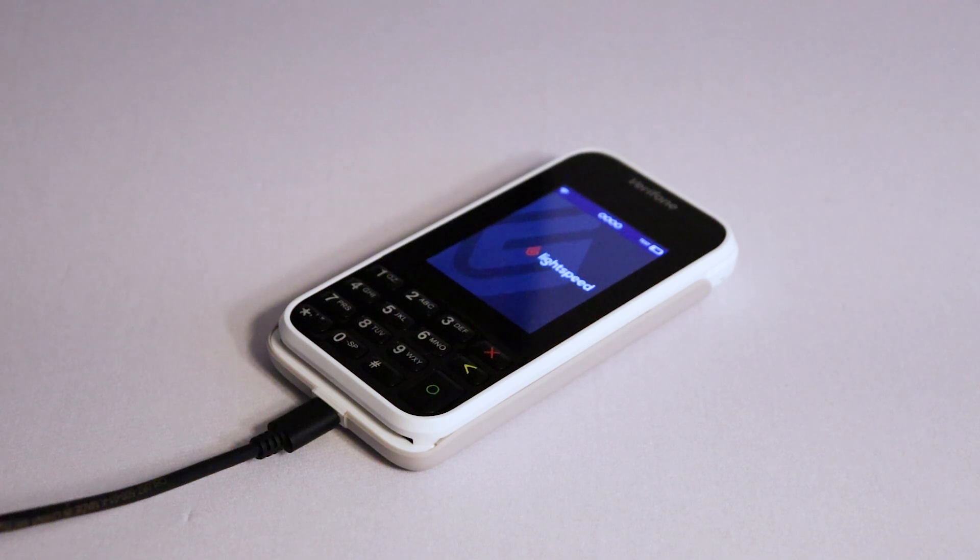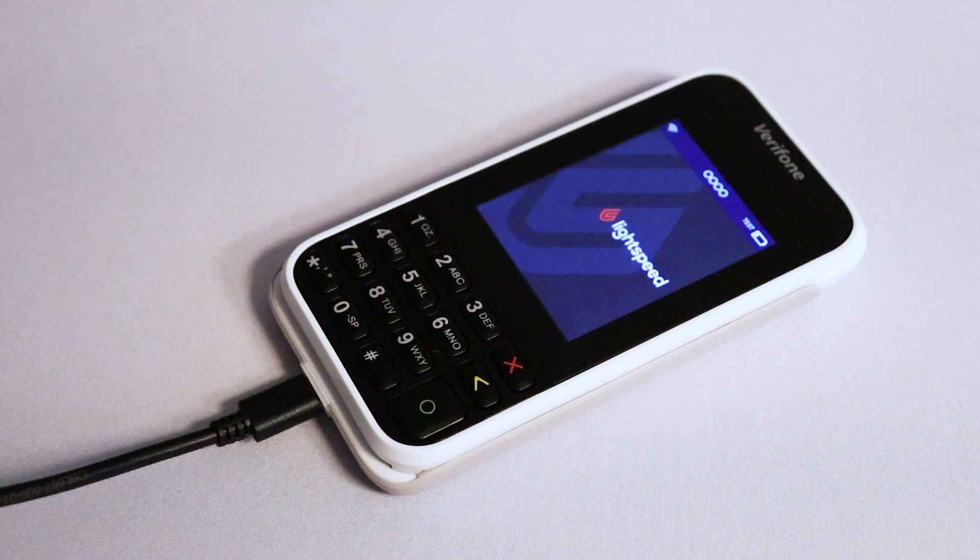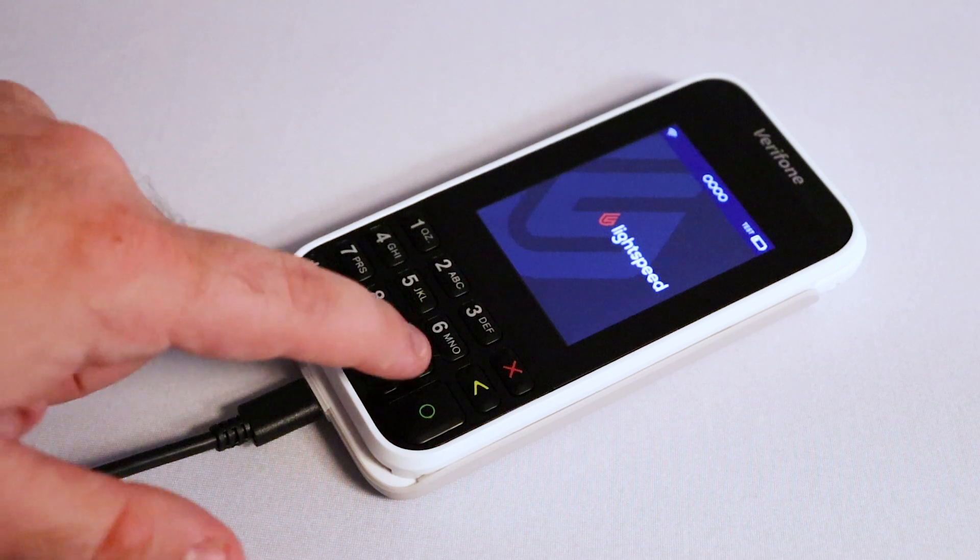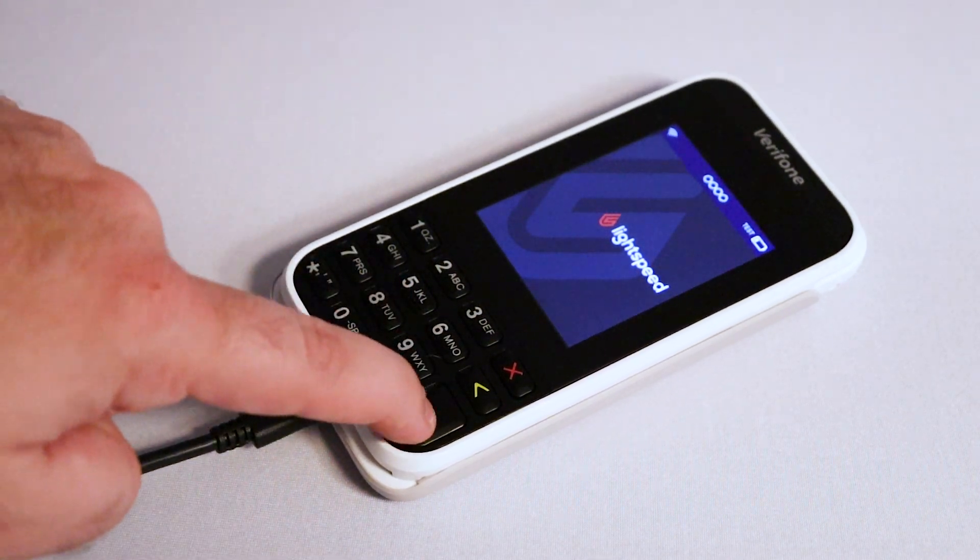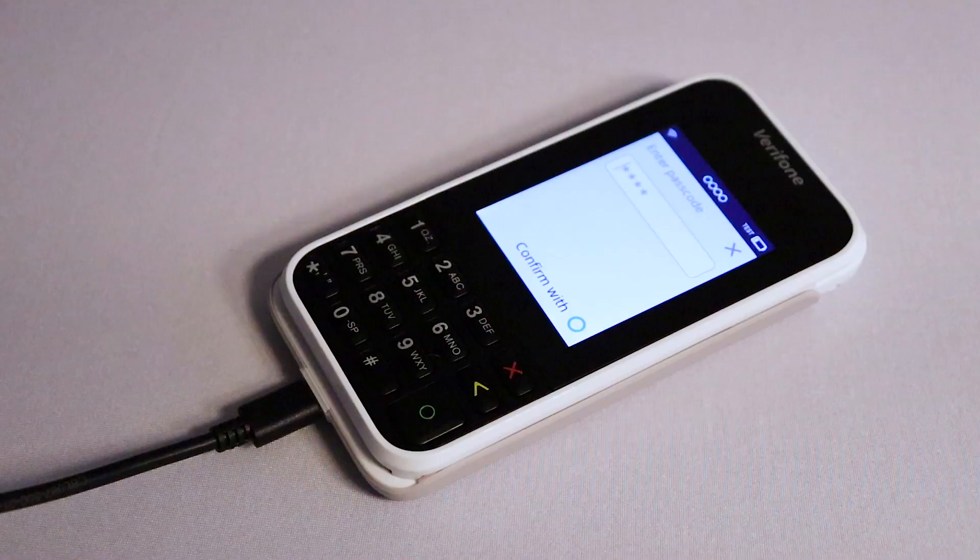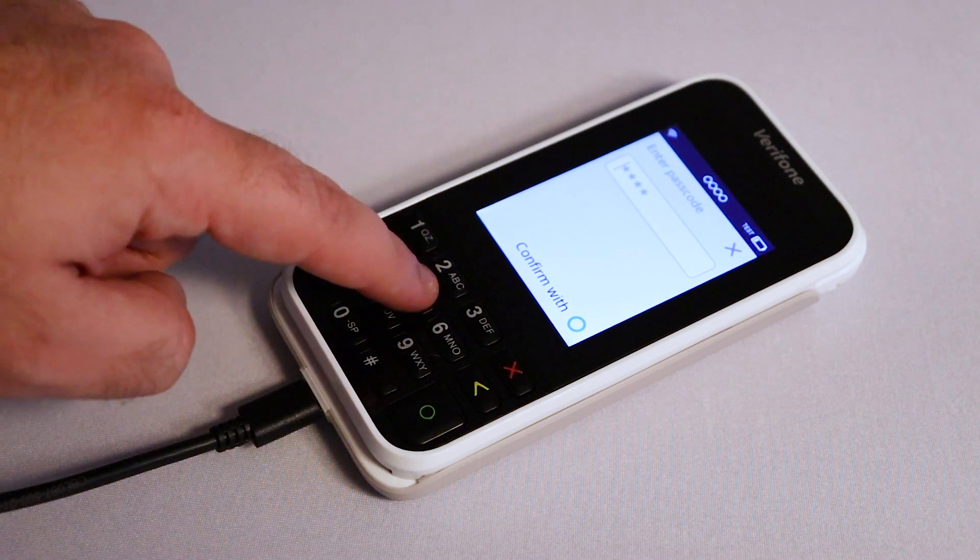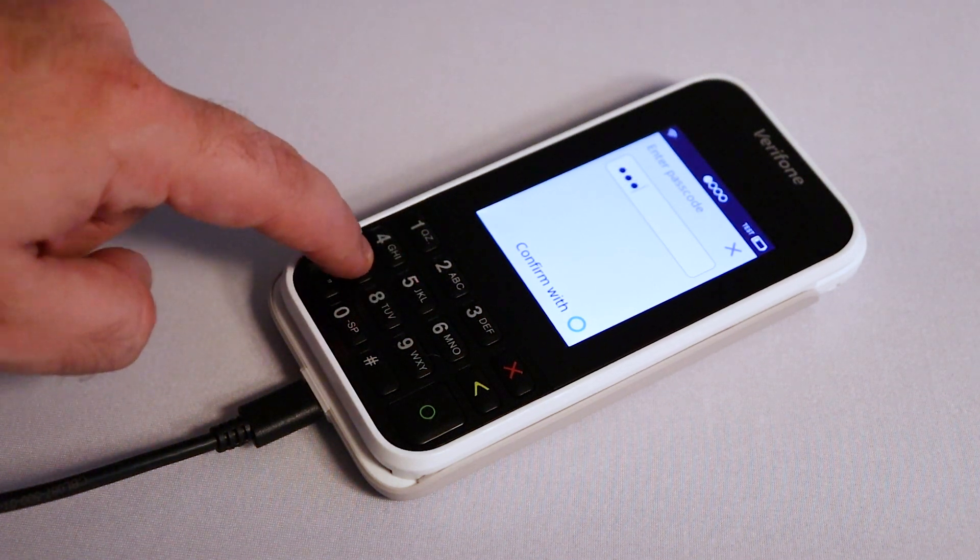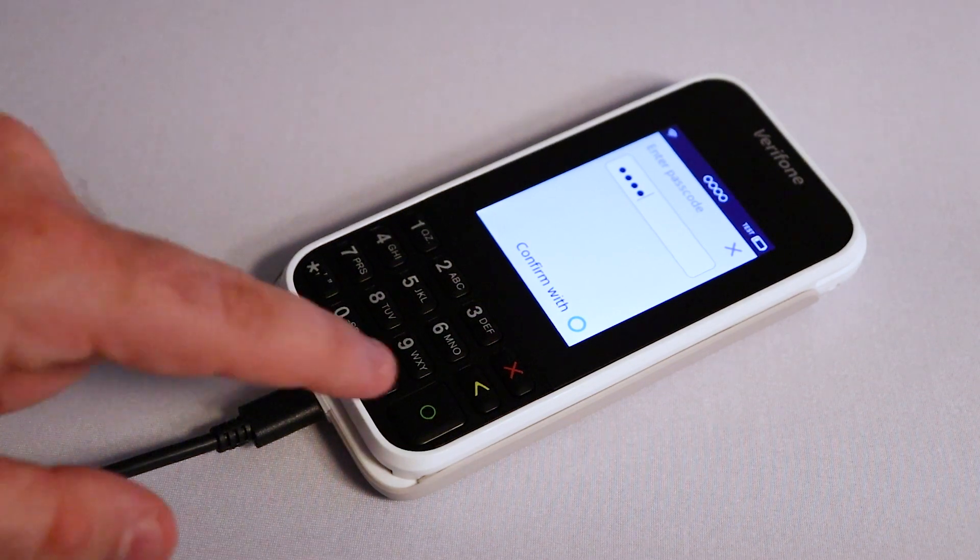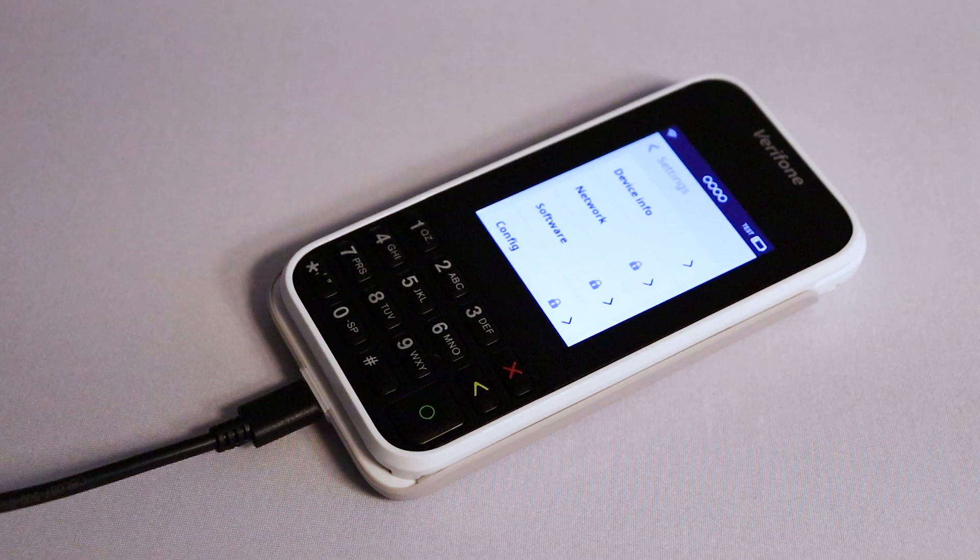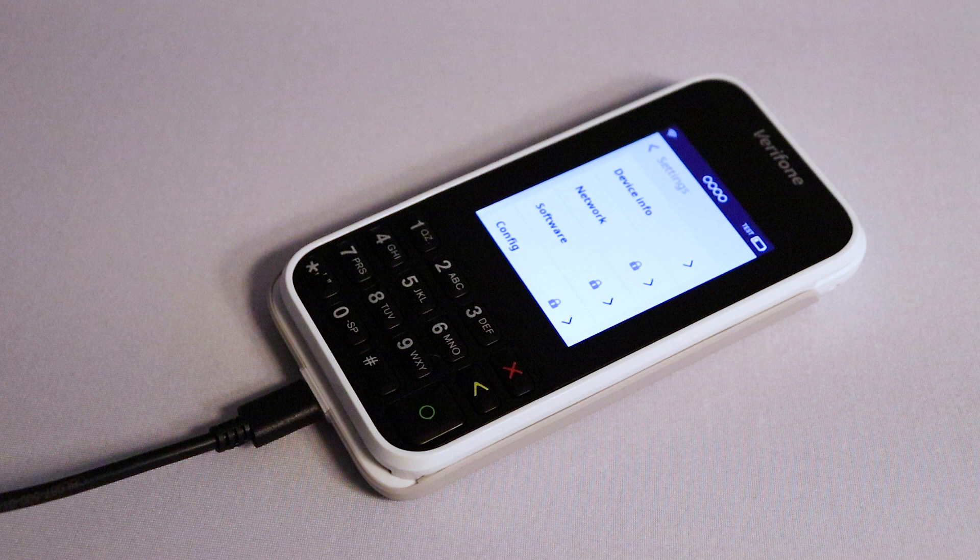If you need to change your Wi-Fi connection or access any of the terminal's other settings, press 9 on the keypad, followed by the green circle button. You will then be prompted to input the admin code for your terminal. Lightspeed provided terminals use the admin code 5773. Type the code using the keypad and then press the green circle button to confirm. You will then have access to all of the terminal settings, including network and device info.